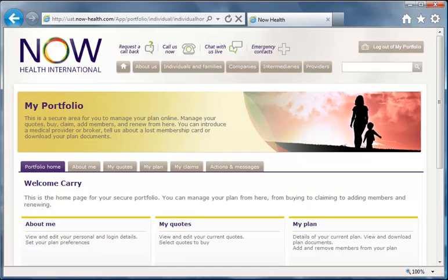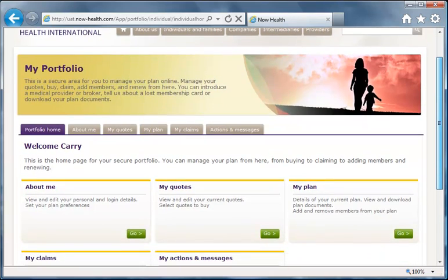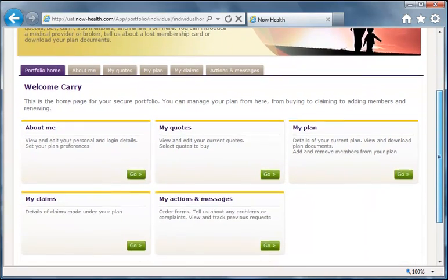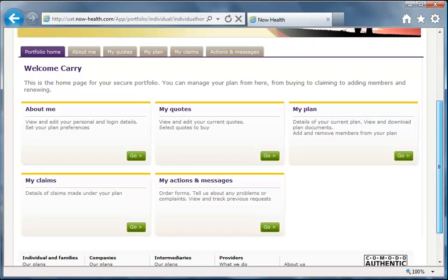After logging in, you land on the Portfolio homepage. This is the single place you access and manage your plan and any quotes you have. Here we have five panels, which are also accessed from the tabs on the top menu.